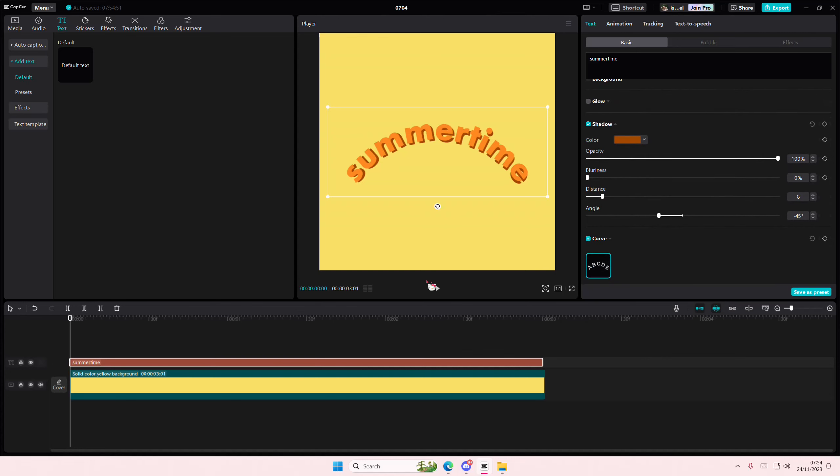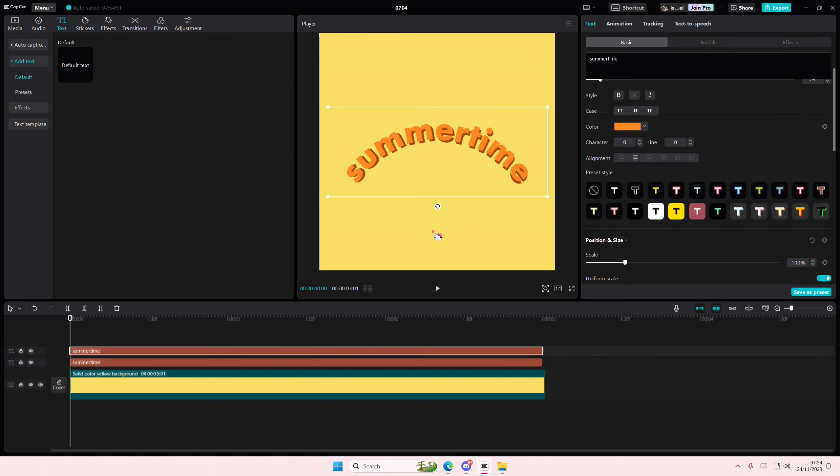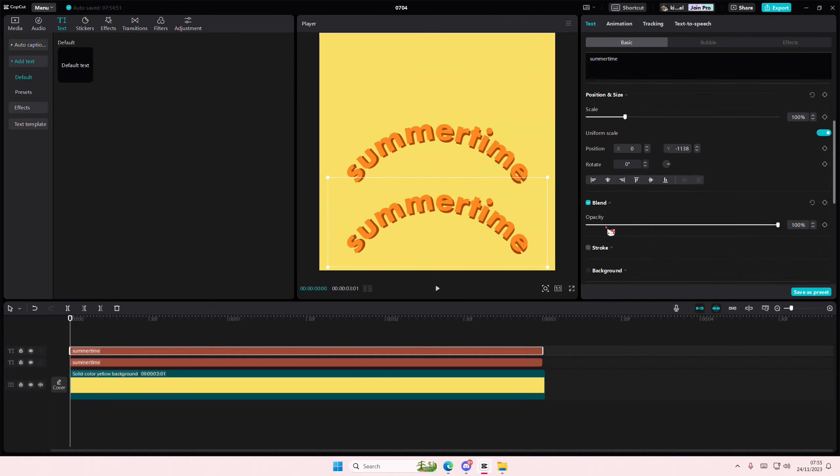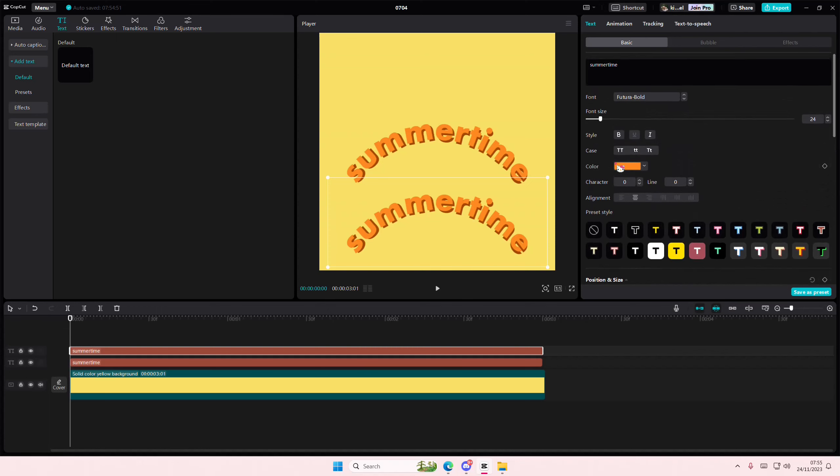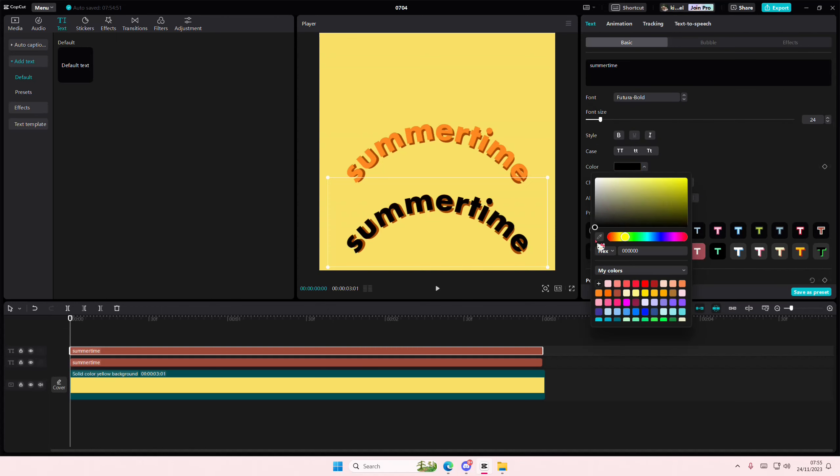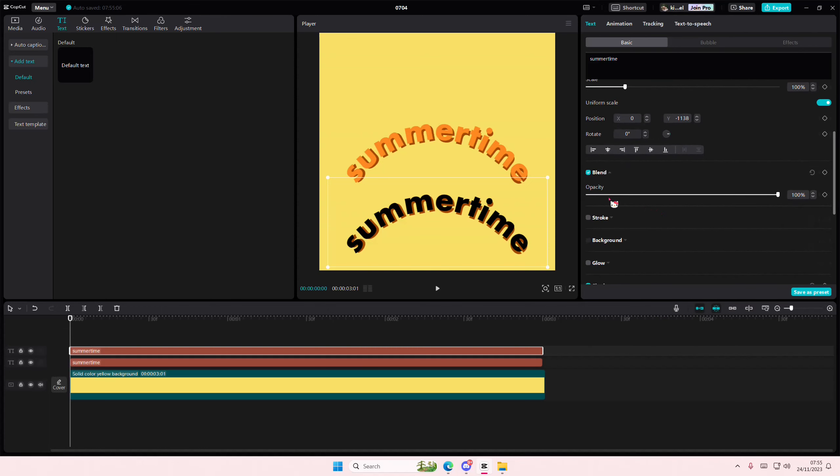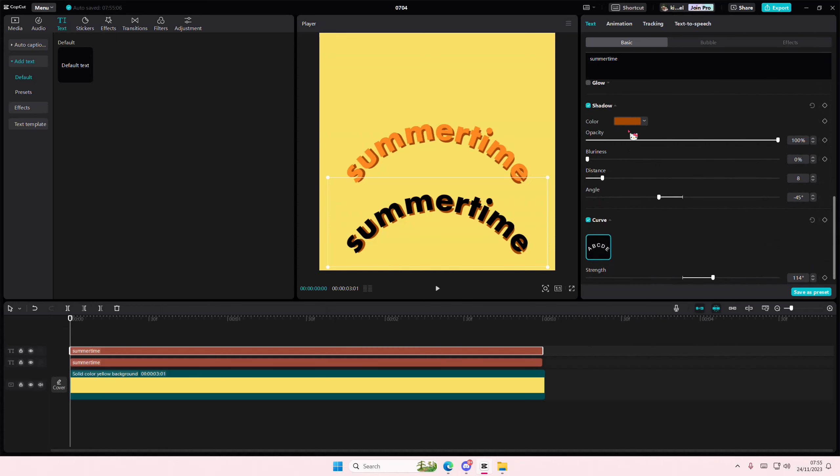I'm also going to copy and paste it, and I'm just going to place it like down here maybe. And I'm going to make the color like this black as well as here.